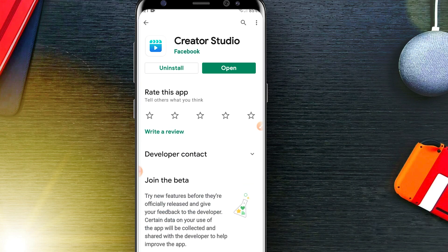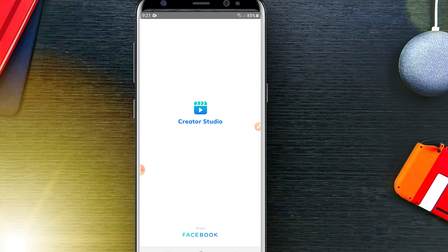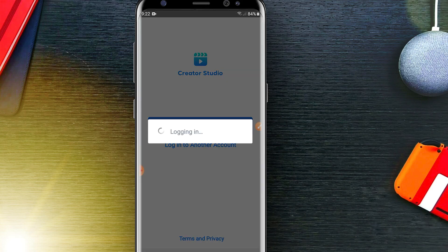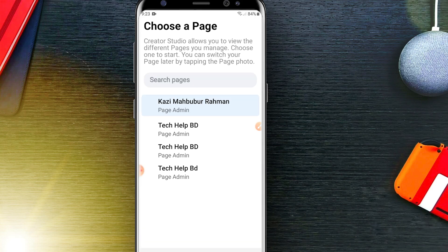You just need to download it and then open it. After that, you will need to continue with your Facebook account, and then you will be able to select your Facebook page.